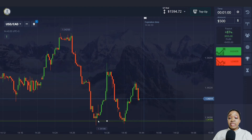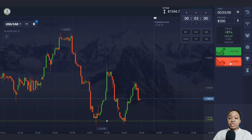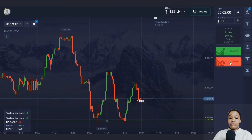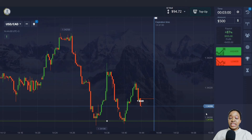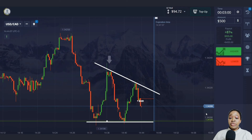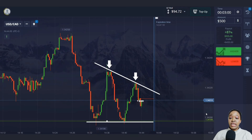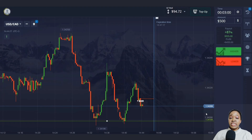Here we have a support level below. After the second touch of the level there was an upward pullback, then the price turned around and continues moving toward the support level — the main price highs have become lower. I'm opening a trade for three minutes for a fall. This resembles the descending triangle figure in technical analysis: lows are formed along the support level while each successive high is lower than the previous one, indicating the price is likely to continue moving down.